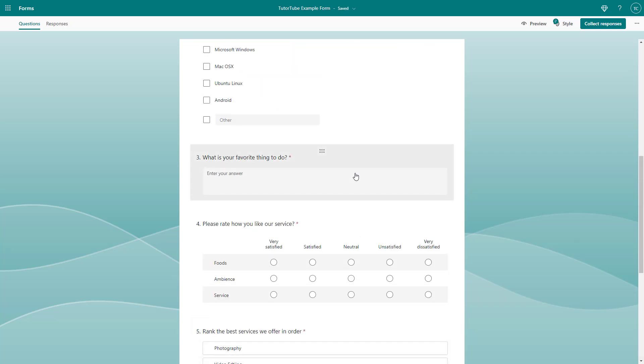And that is how you can copy out your questions and also delete out questions that you don't like inside of Microsoft Forms. I hope you guys learn something as always. And as always, please like, comment, share and subscribe.